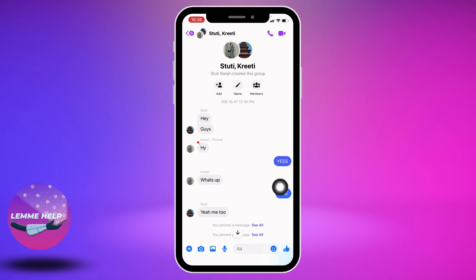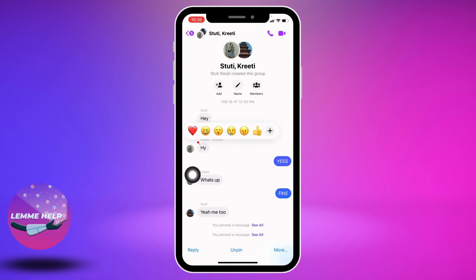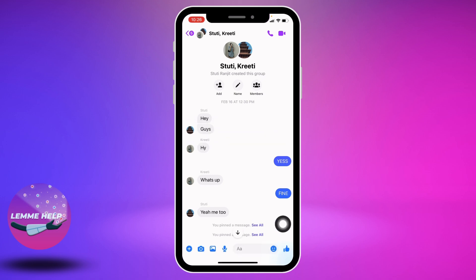And here you can see that I have just unpinned this message. Likewise, I'm going to unpin this one as well — same process: long press on it, tap on the option of 'Unpin,' and there you go.